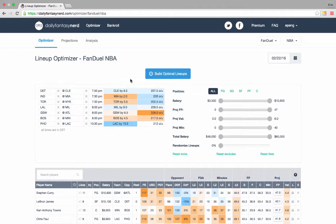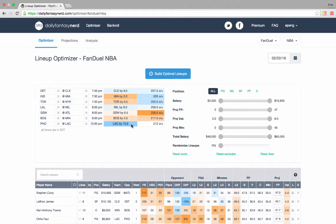Next we can take a look at the Vegas spread. The spread is a good place to start to look for games that could be potential blowouts. Today you may want to avoid players from the Clippers and Suns because if the game is a blowout in the 4th quarter your starters may not play in the 4th and so their upside is kind of limited.